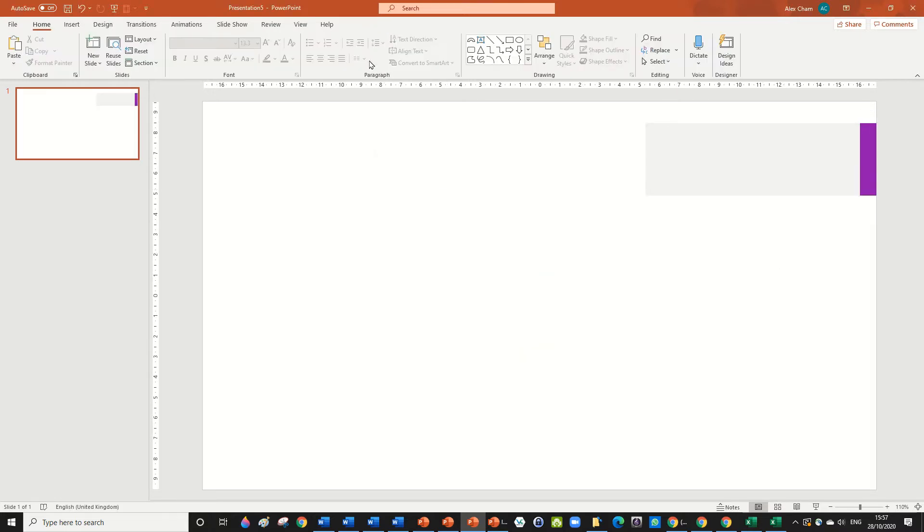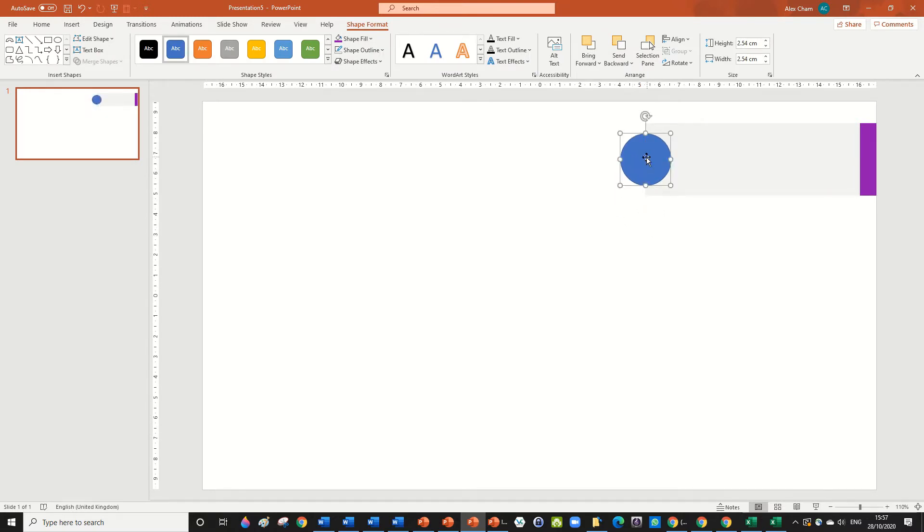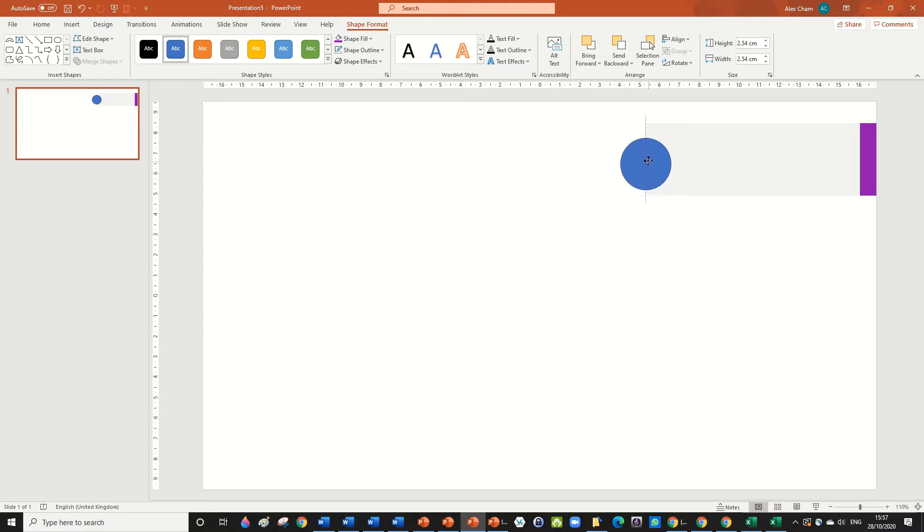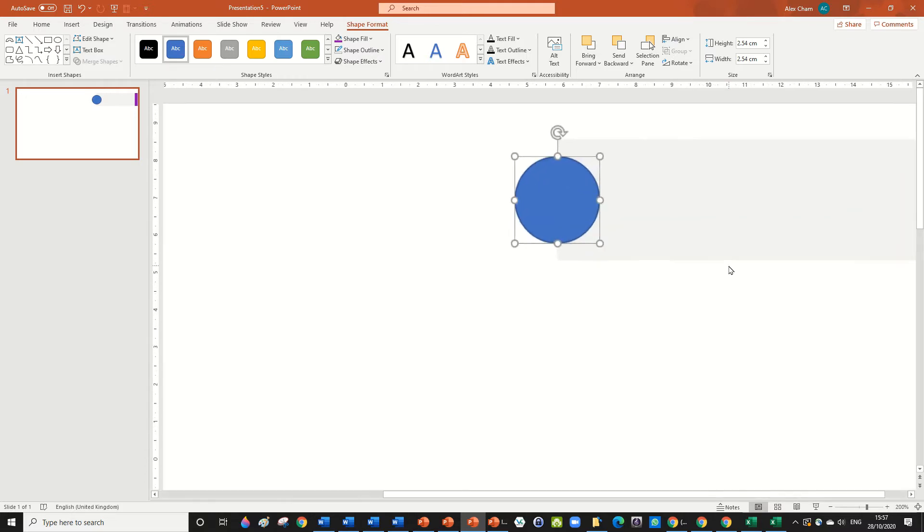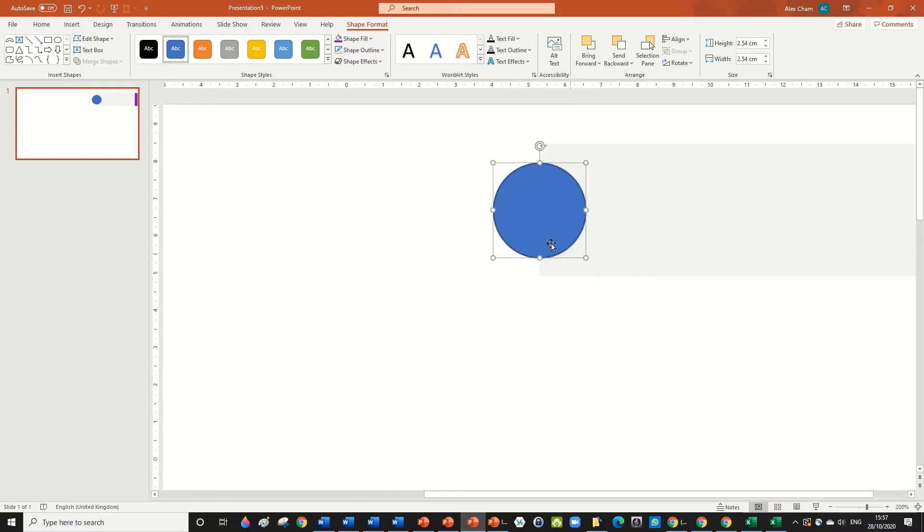And now what we're going to do is we're going to create a one by one circle and that's going to go here. So you'll see it snaps to the middle, snaps to the side of the rectangle and the middle of the rectangle. That's one really handy feature of PowerPoint that I like to use, that snaps quite easily into a line.